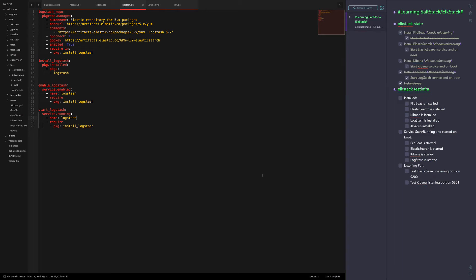Welcome back guys. Today we're going to be creating tests for our ELK stack installation, making sure it's installed, making sure it's started, and making sure it's listening on the ports.